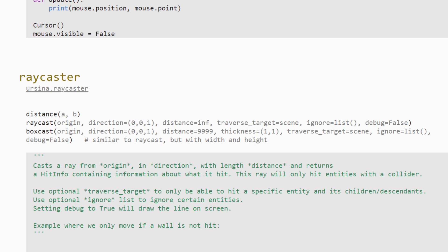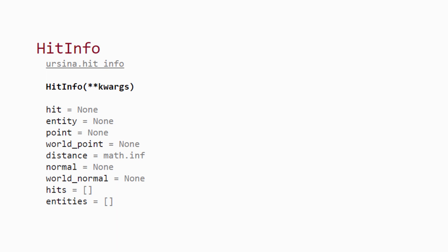If we only want to target certain entities, we can pass a list of them to the traverse target argument. If there are entities we want to ignore, we can pass those to the ignore argument, and then moving on to the hit info object that we will get back, it will have the following attributes.